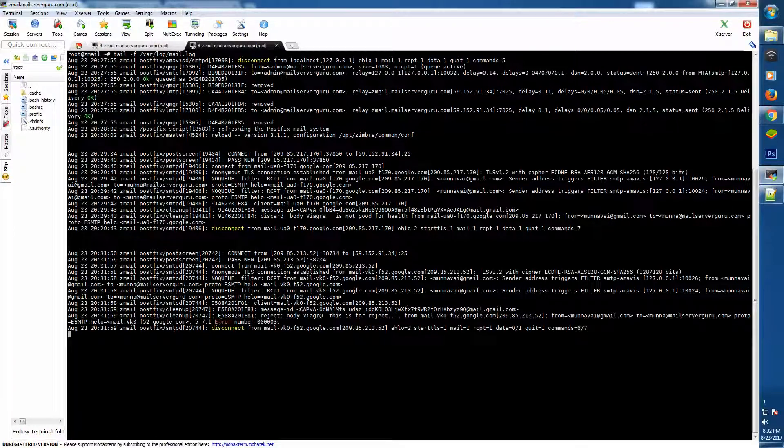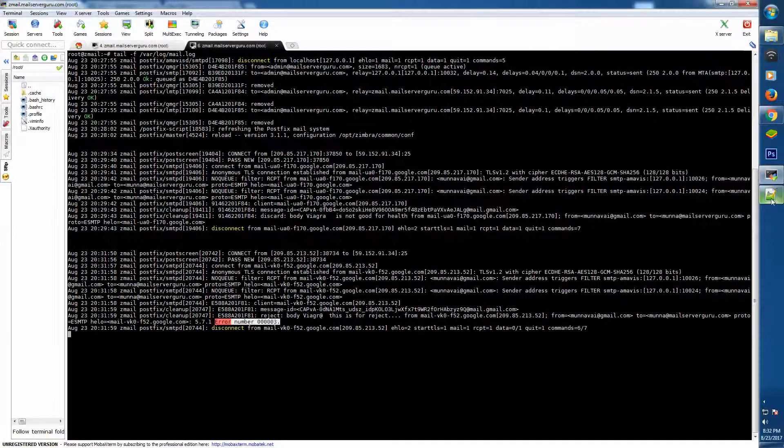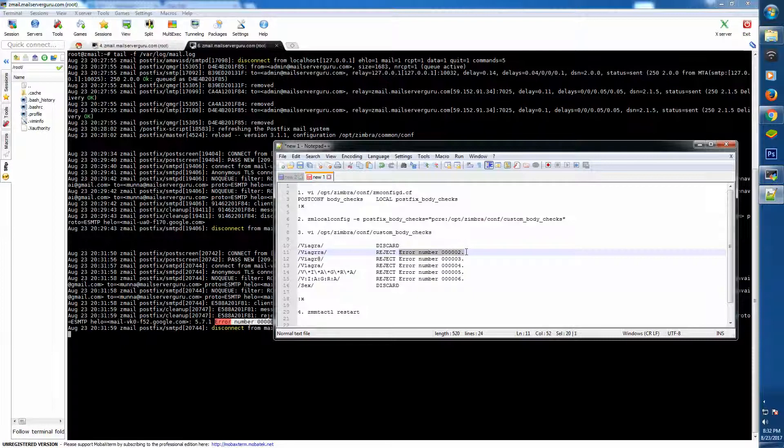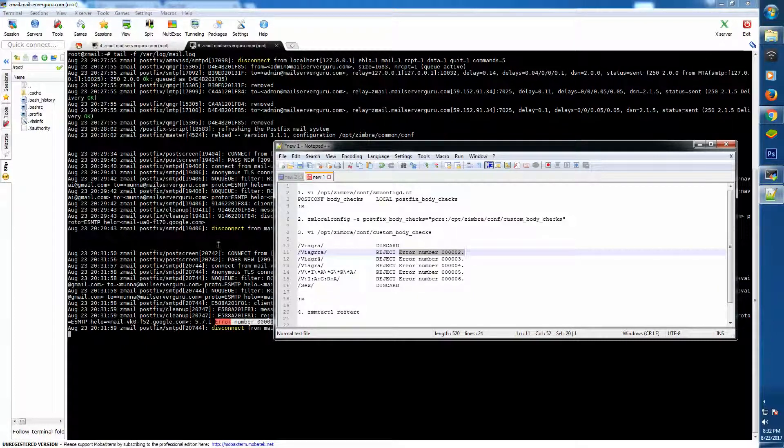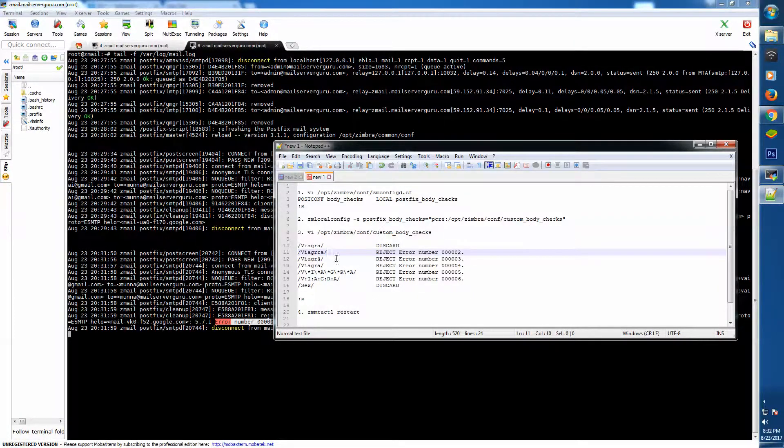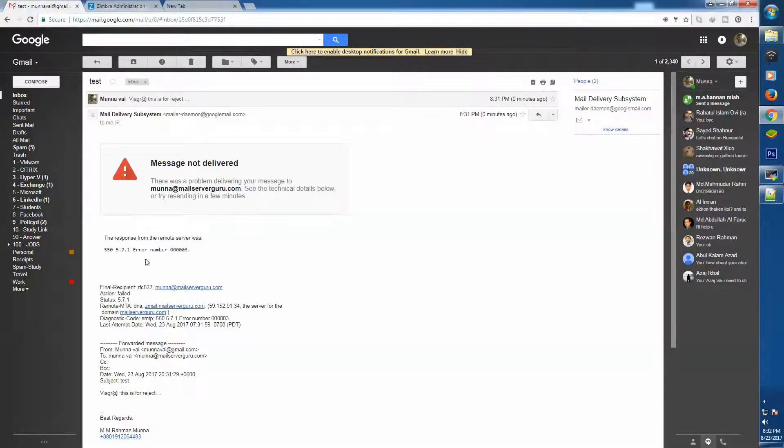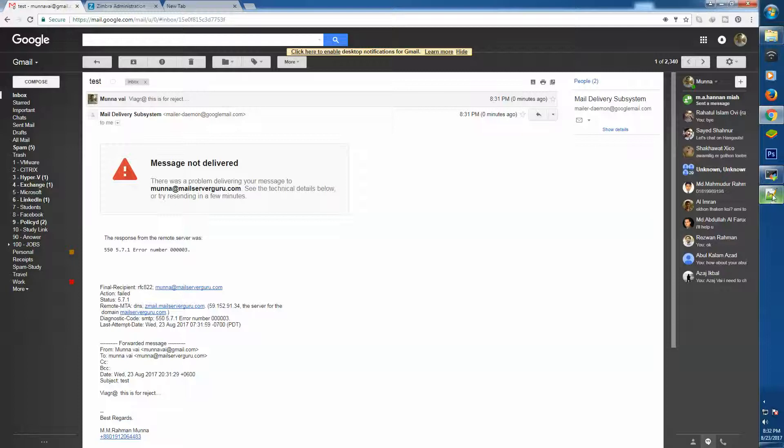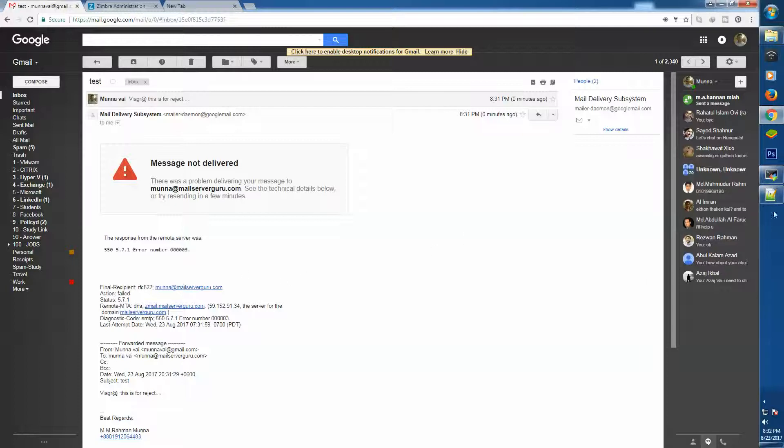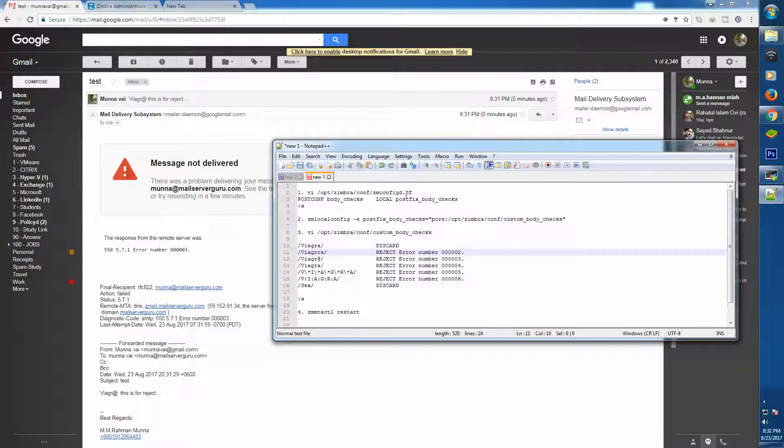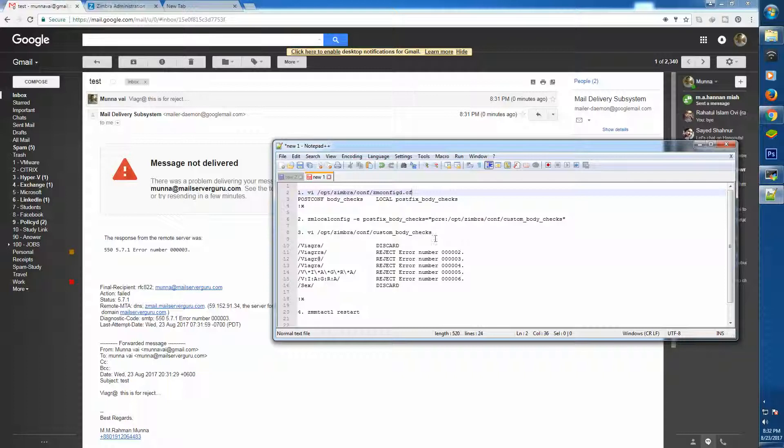The mail is receiving. Now the mail is rejected - body Viagra. This is for reject and it's rejecting with the error number because we have mentioned here the error number or the rejection message actually. So we will get a reject mail with the error number. Our body content inspection is working 100% successfully. So this is the configuration: first the ZM config configuration, then the ZM local config, then our custom body checks editing, then Postfix restart.